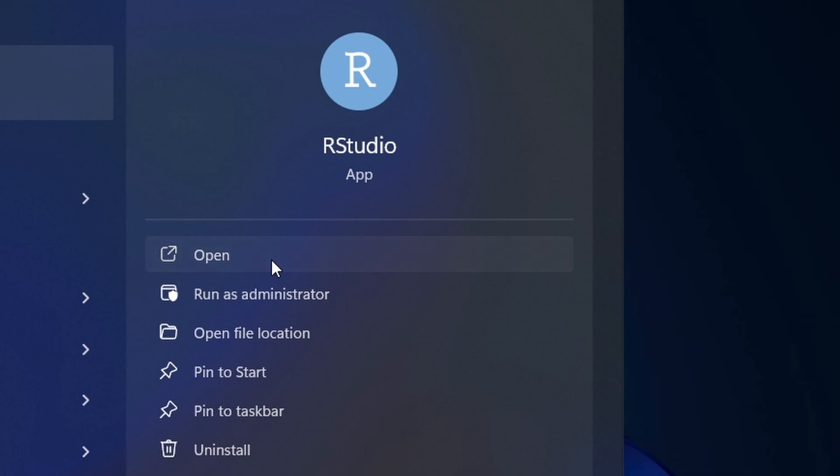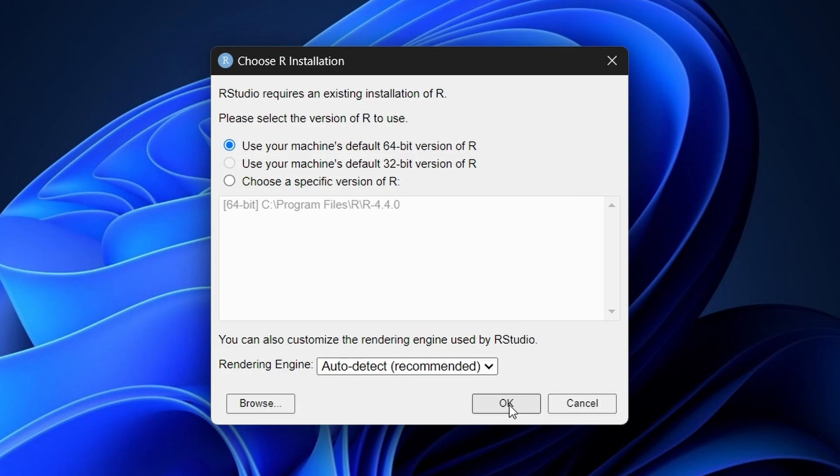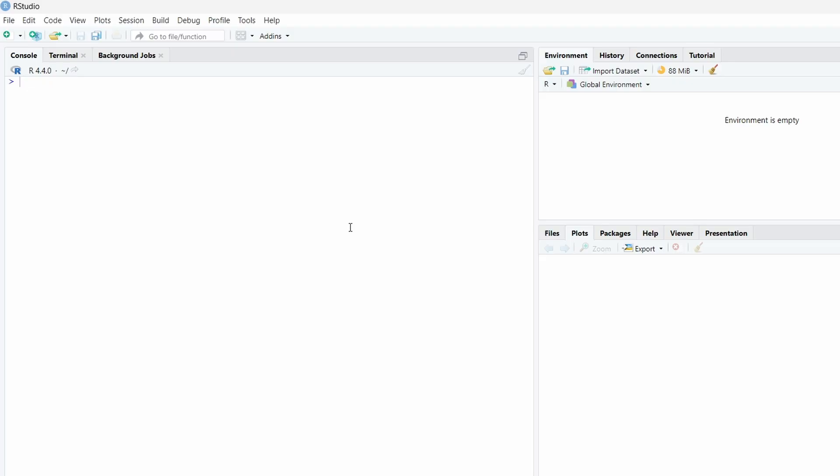Now that R and RStudio are installed, let's open RStudio for the first time. You can find it in your start menu or by searching for RStudio. You've successfully installed R and RStudio on your Windows 11 computer. I hope you found this video helpful. Bye-bye.